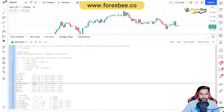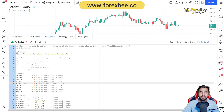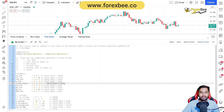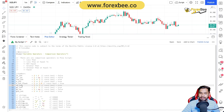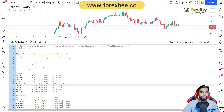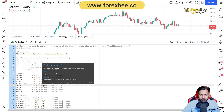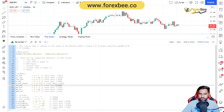Now we compare integer two with float 2.0 using the equal operator. Two is equal to 2.0, which is true because they have the same magnitude. In our next identifier, we compare two is not equal to three, which is true because two is not equal to three, and the result true is stored in the ne_integer identifier.